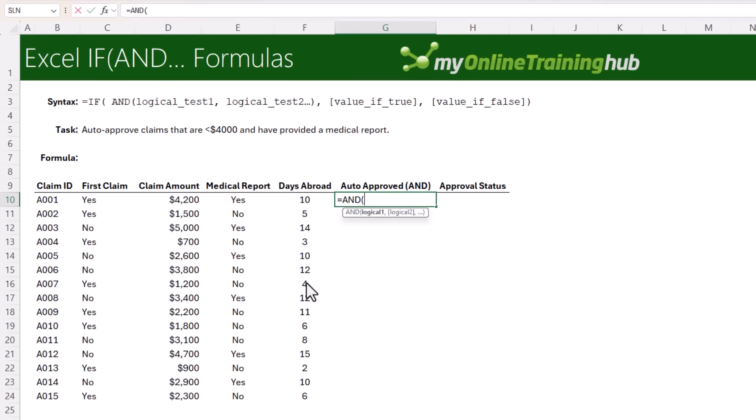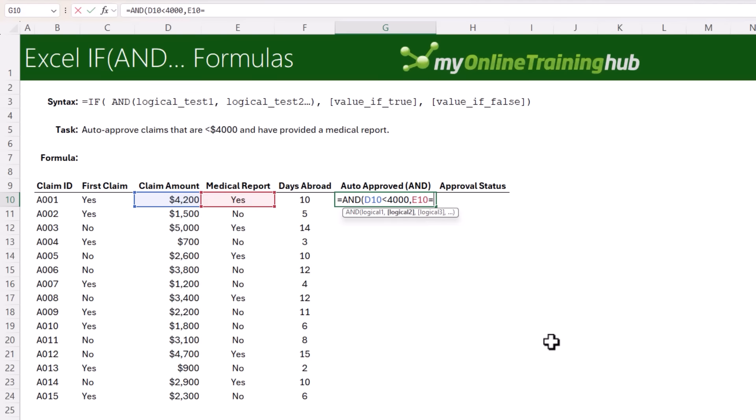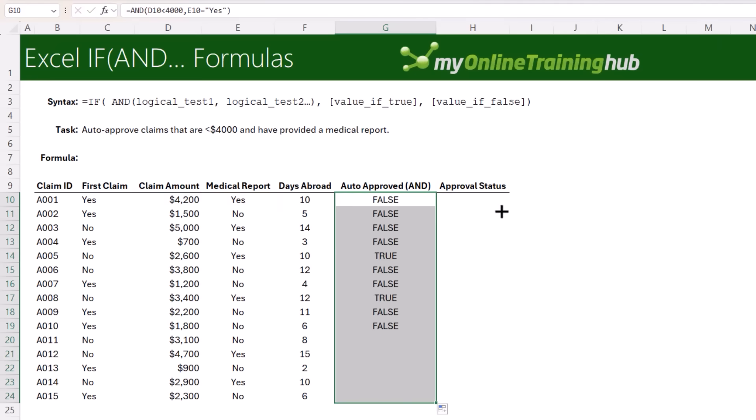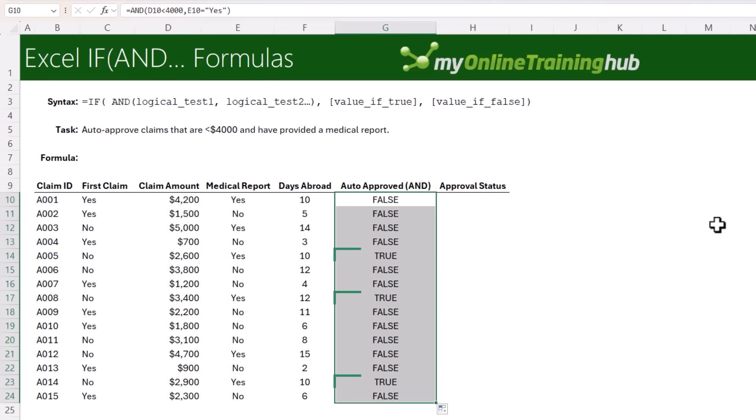Let's just look at it in isolation first. Here we simply enter our conditions separated by commas. The first is where the claim amount is less than $4,000. The second one is where the medical report cell equals yes. Close parentheses on AND. Let's copy it down. We can see AND returns true where both conditions are met and false if one or more are not met. We can see claims 5, 8, and 14 meet both conditions.